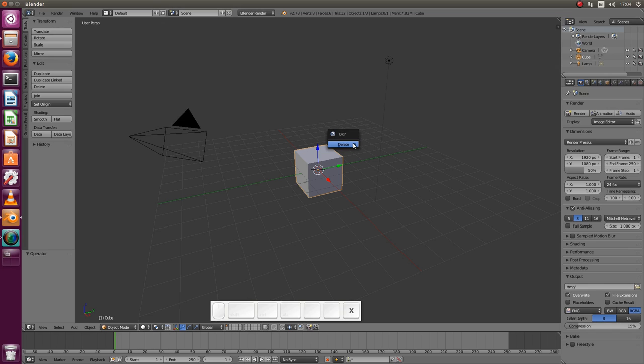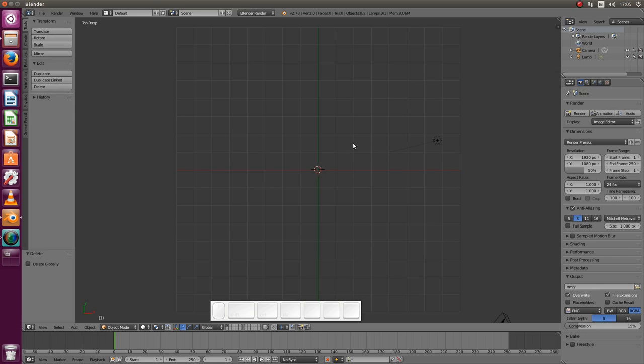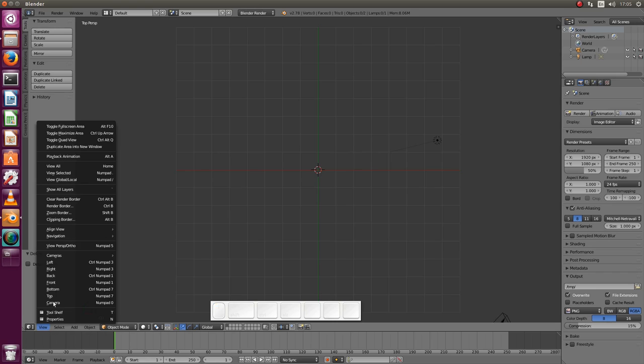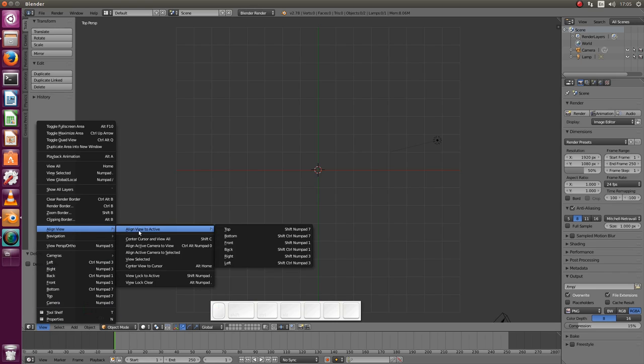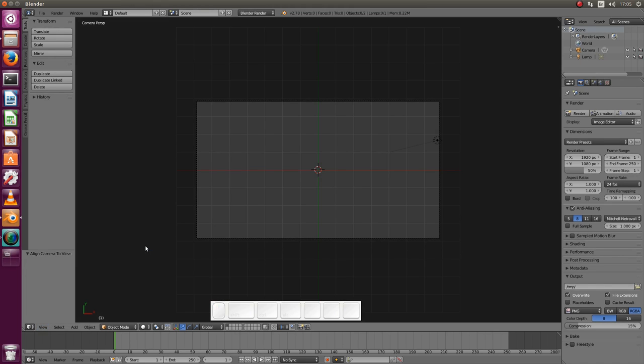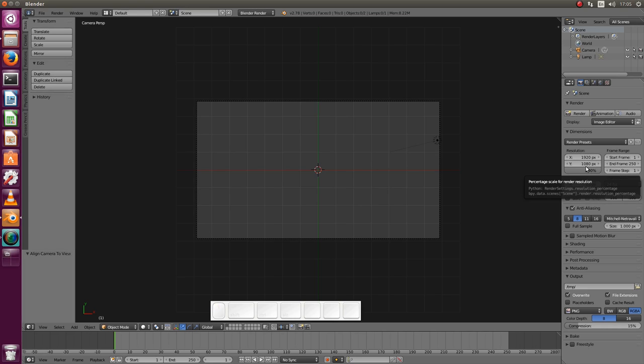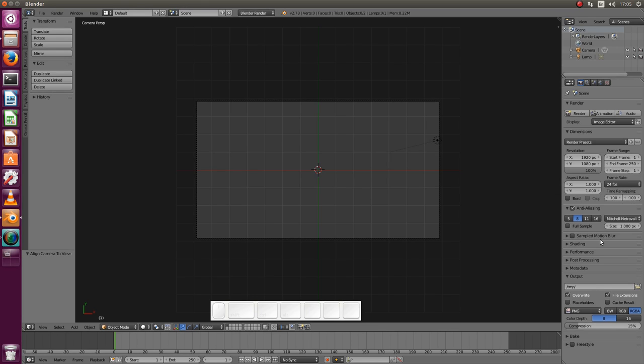Press X to delete the initial cube, then 7 on the numpad to go to the top view. I want immediately to set the camera aligned to the view so that we can see exactly what part of the scene will be rendered, and we need to choose our render resolution. I'm assuming 1080p here.